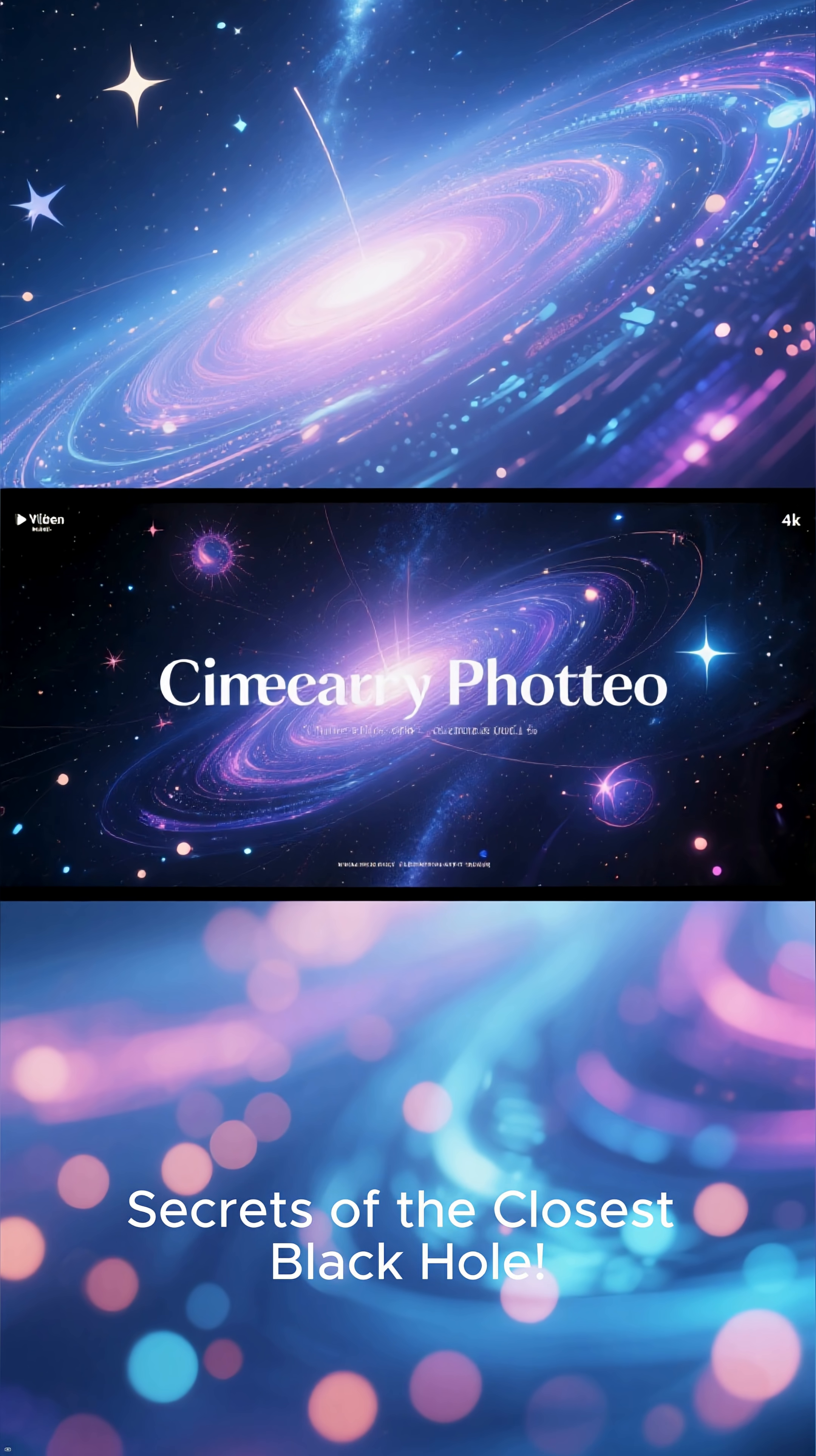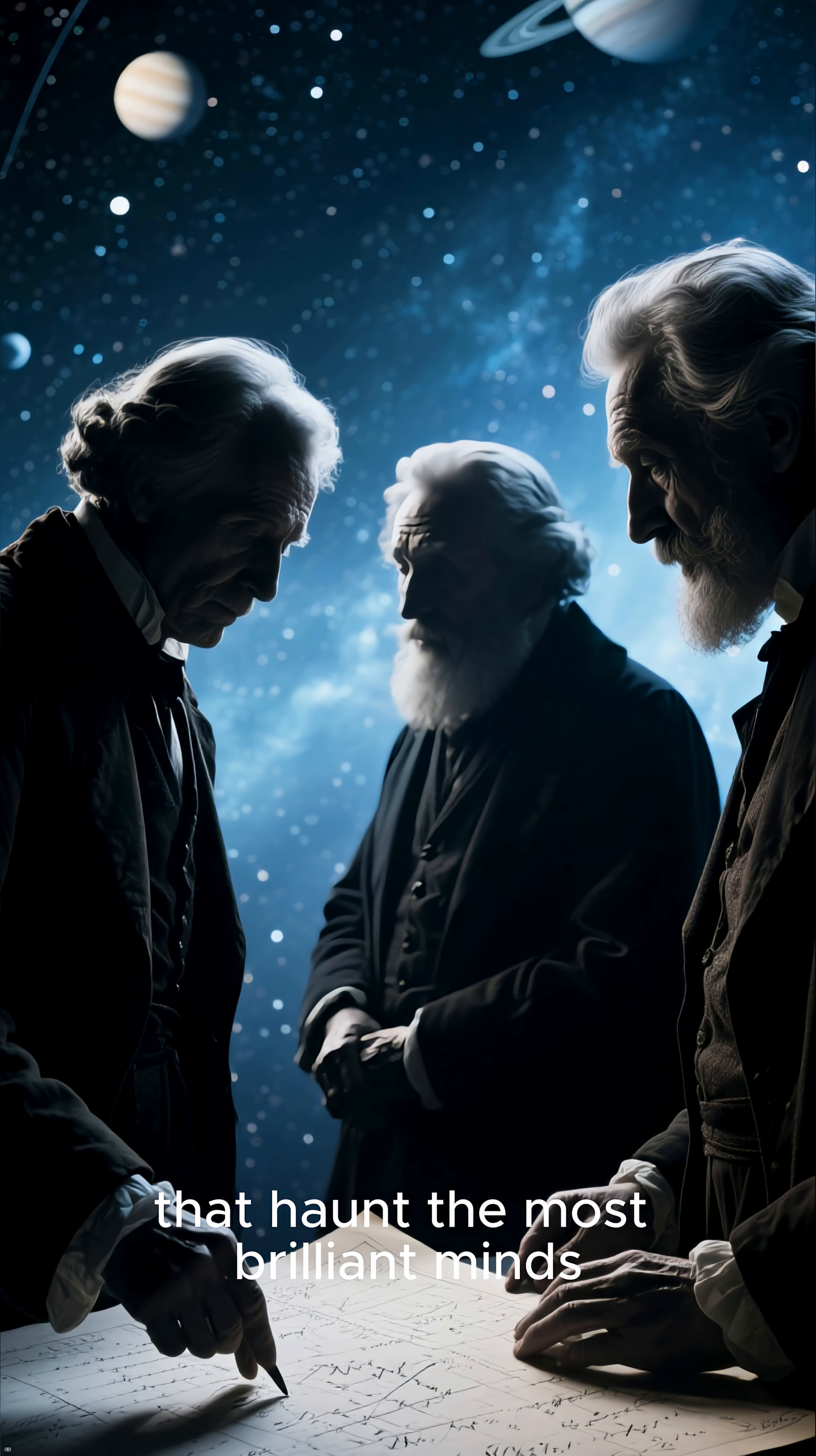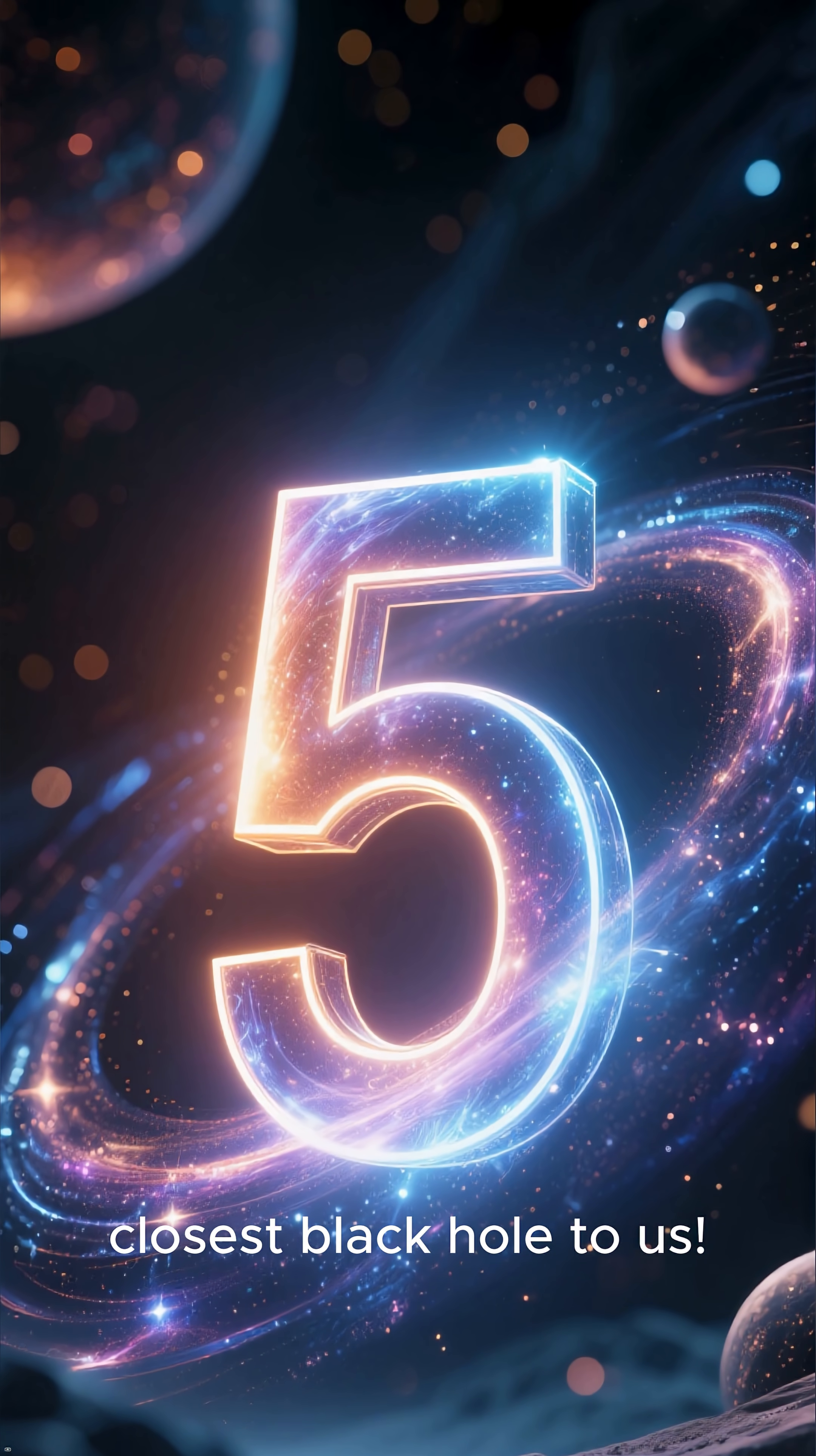Top 5 Chilling Secrets of the Closest Black Hole. These are not merely minor curiosities. They are deep, disquieting questions that haunt the most brilliant minds. Let's uncover the 5 most chilling secrets of the closest black hole to us.